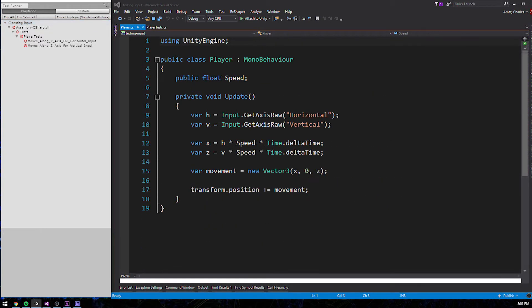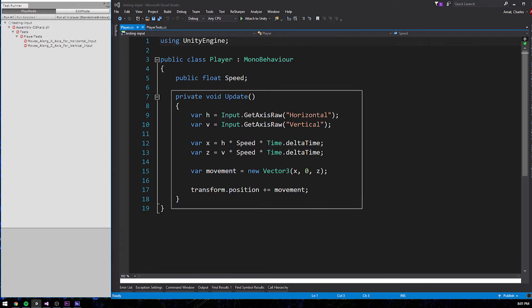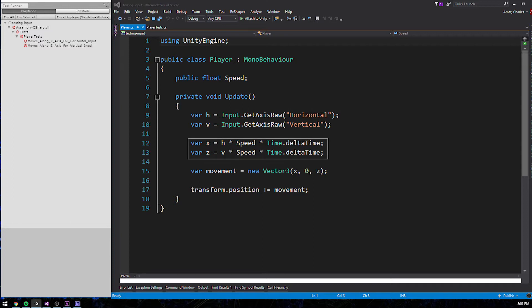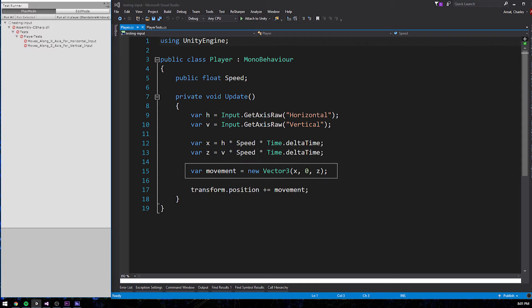To find the answer, we'll need to examine the code under test. Again, the movement logic can be found within the player class's update method. First, it reads the current input value of each axis using Unity's input API. Then it multiplies those values by speed and delta time, using the result of that calculation to create a movement vector, which it adds to the player object's current position.